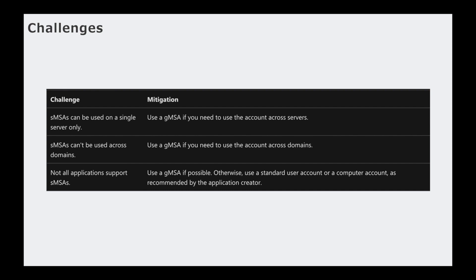And that's basically what this slide is talking about. And then finally, not all applications support standalone managed service accounts. It says use a GMSA, which is a group managed service account, if possible. Otherwise, use a standard user account or a computer account as recommended by the application creator. So sometimes you'll run into situations where a standalone managed service account or a group managed service account may not work and you may have to go back to the traditional way.